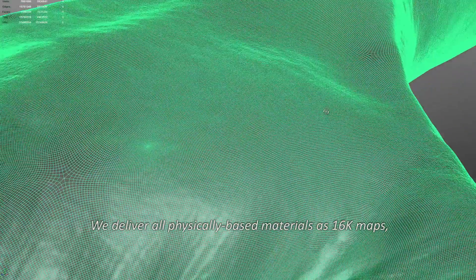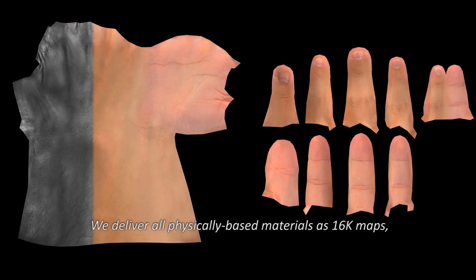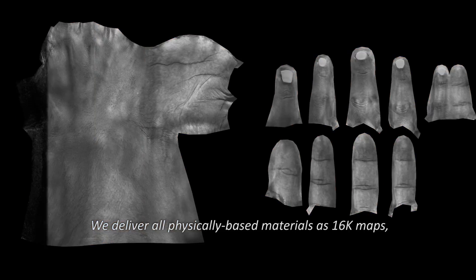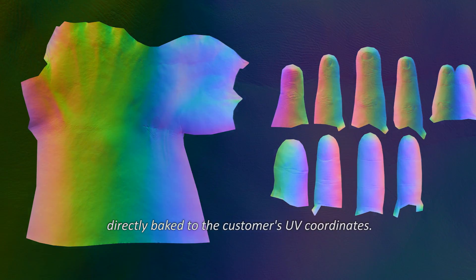We deliver all physically based materials as 16K maps, directly baked to the customer's UV coordinates.